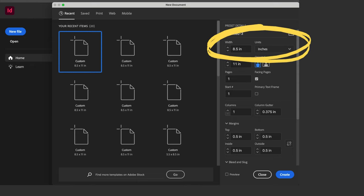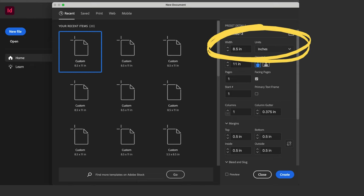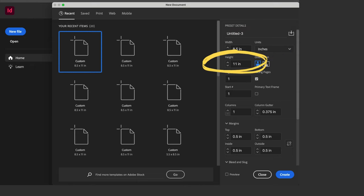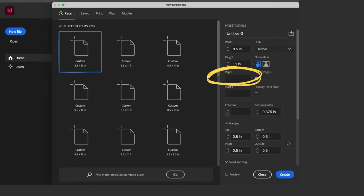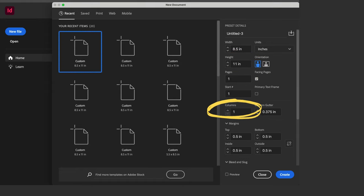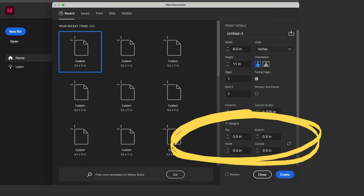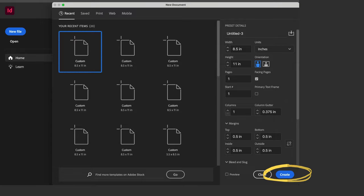Let's start a new file, set the width at 8.5 inches and height at 11 inches. One page, one column, we'll change that later. Let's go with half-inch margins all around, then create.